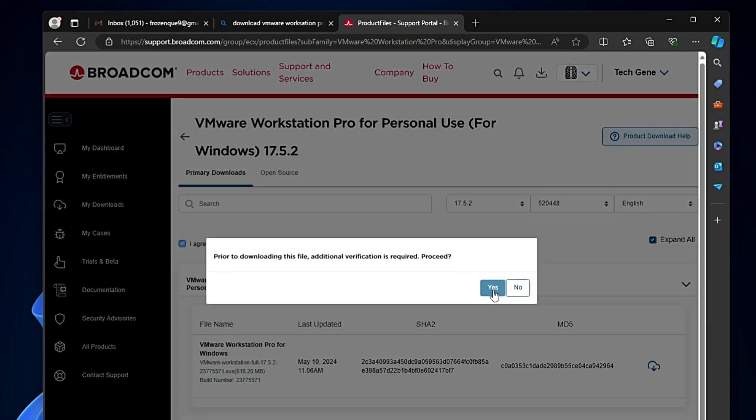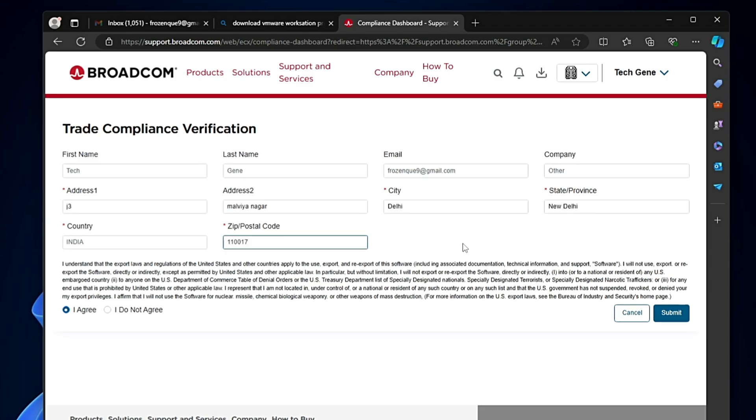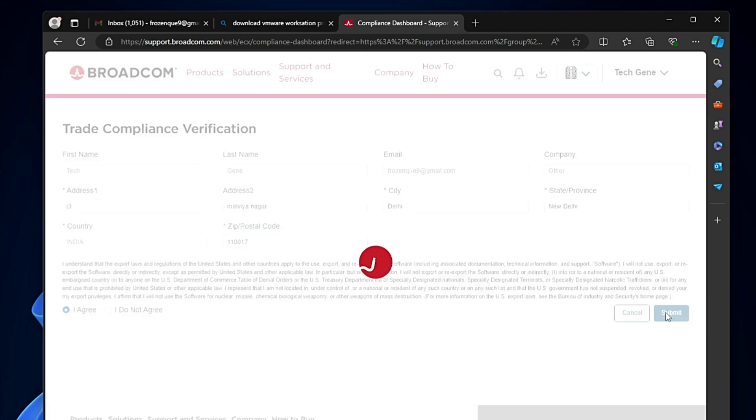Click yes. It says Trade Compliance Verification where it can additionally ask you for an address. Fill up any address and once done, click submit.